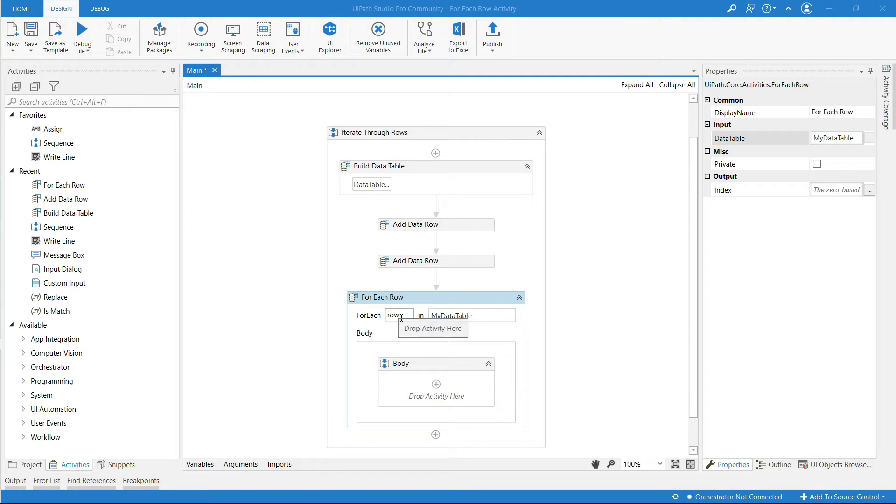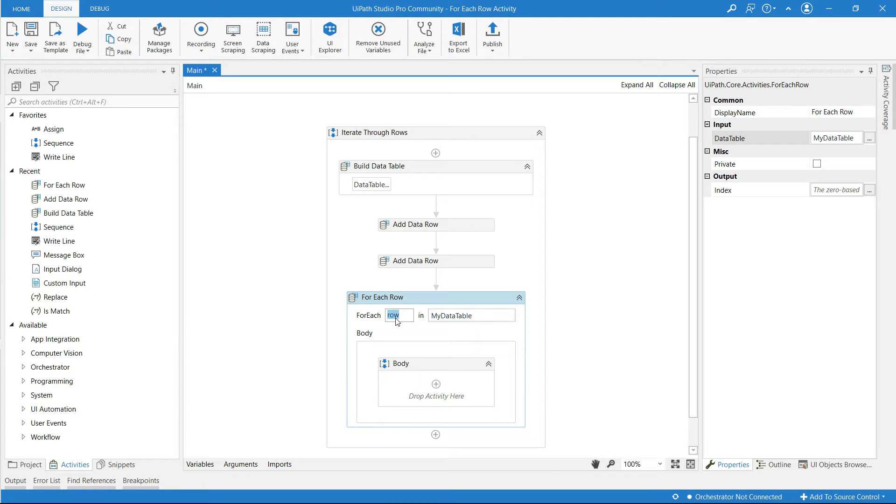And here we get this row by default. If you want you can change this to any word. I'm going to change this to user because our data table has users in it.